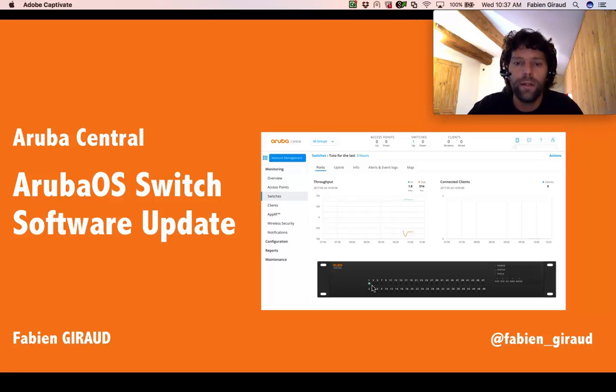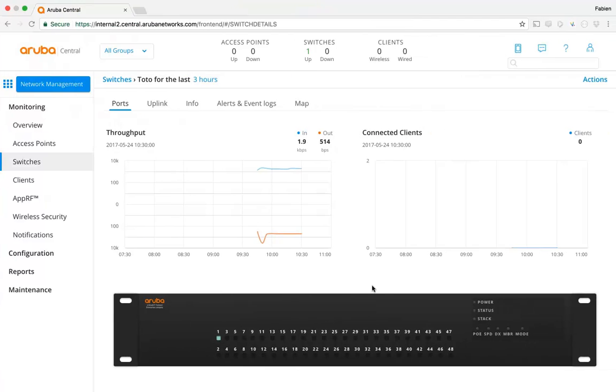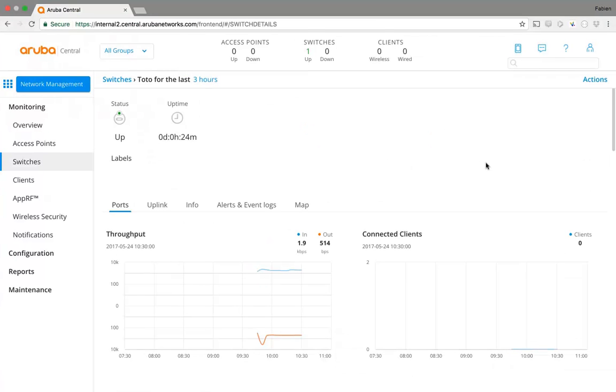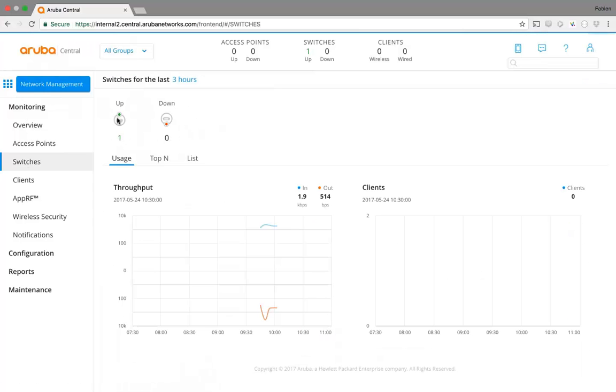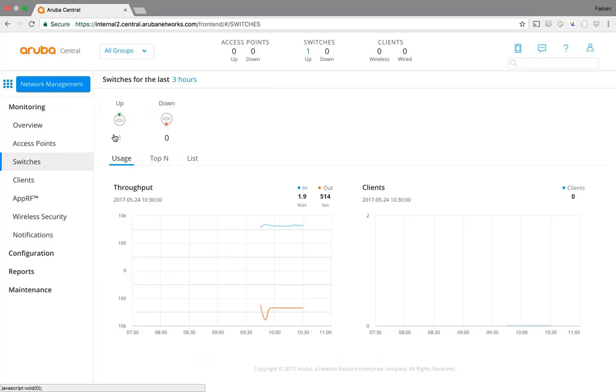First I need to connect to Aruba Central. I am already connected with my account, and if I go to switches here, I can see that I have one switch up and running and zero down.